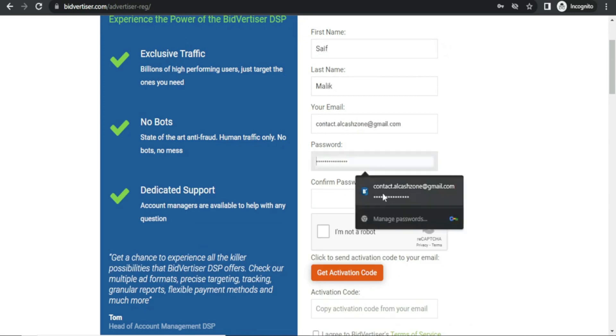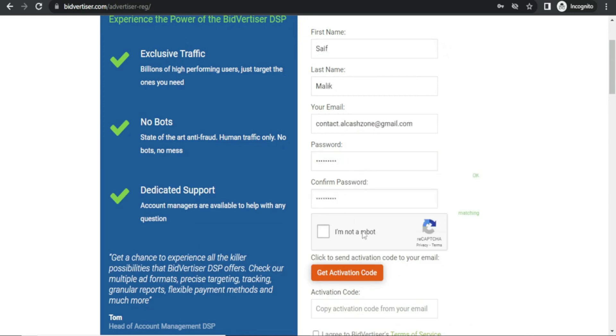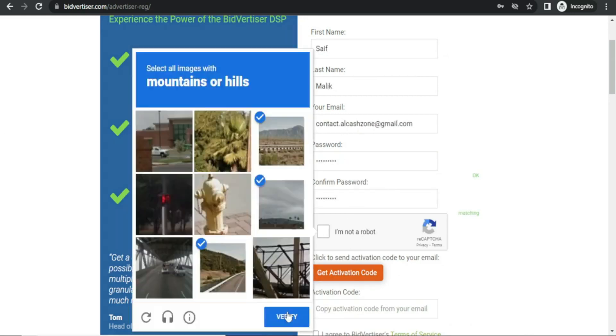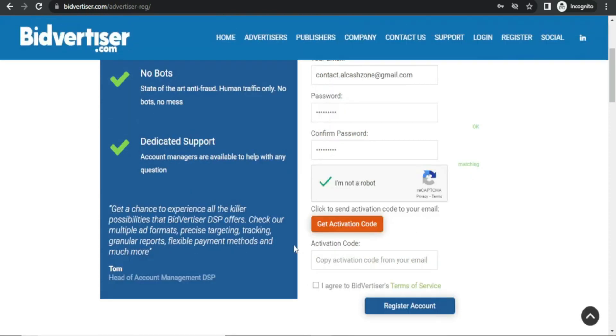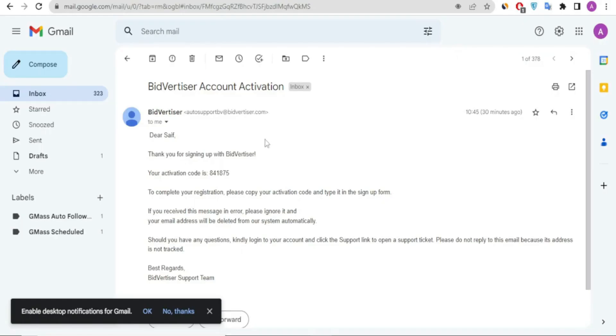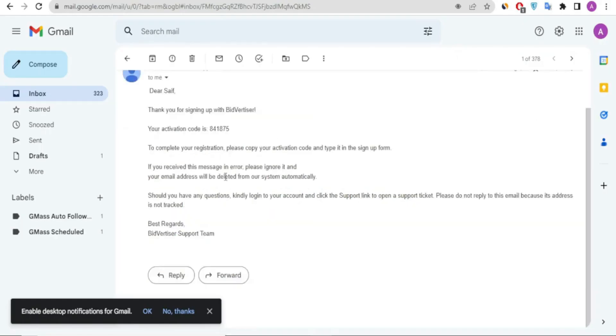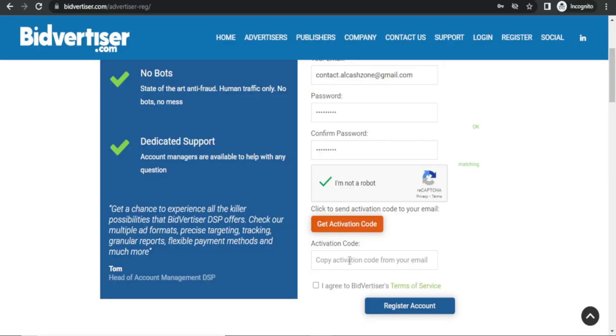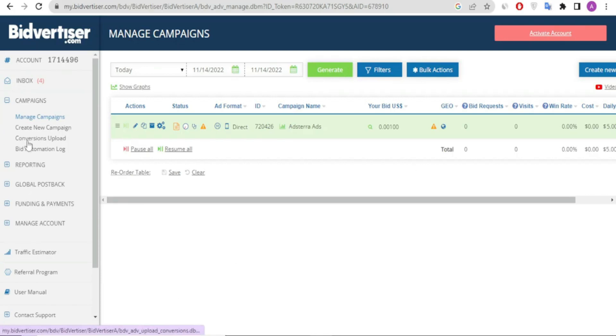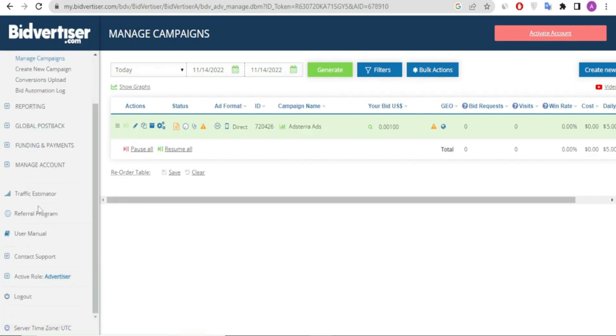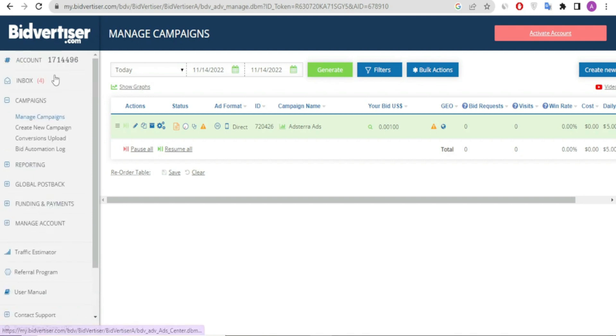You can implement it too. I'll drop the link to join Bidvertiser in the description below so you can sign up and start running your campaign. It's a very good network with no bot traffic, and your AdSense will be safe while running ads with this network.